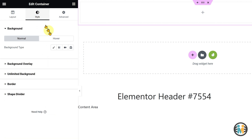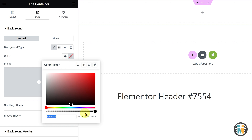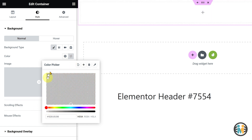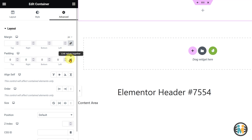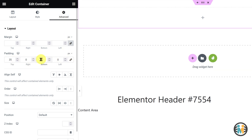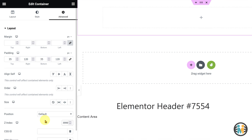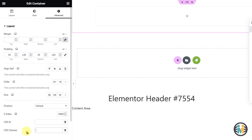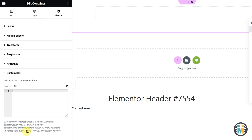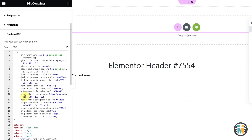Next, switch to the Style tab and set the Background Color to Transparent. Afterward, switch to the Advanced tab and set the Top and Bottom Padding to 35 pixels, and the Right and Left Padding to 120 pixels. In the Content tab, set the Z Index field to 6x9 so that the header appears above other elements on the page. Additionally, enter the same class name as mine in the CSS Classes field. Now, expand the Custom CSS field and paste the downloaded Main Wrapper CSS code snippet. This will apply the necessary styling to the header elements.